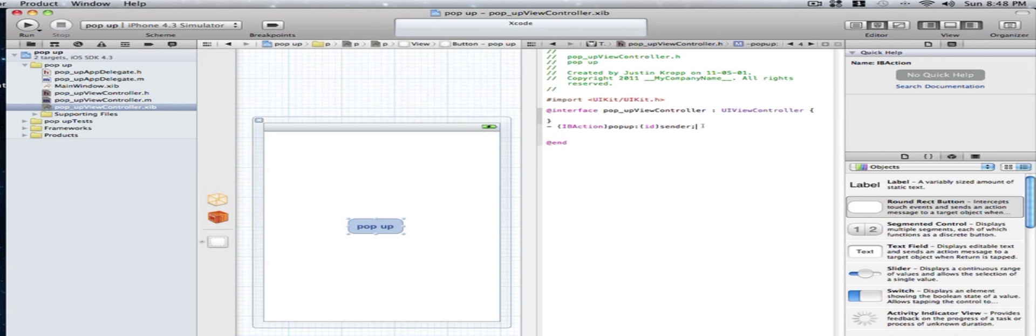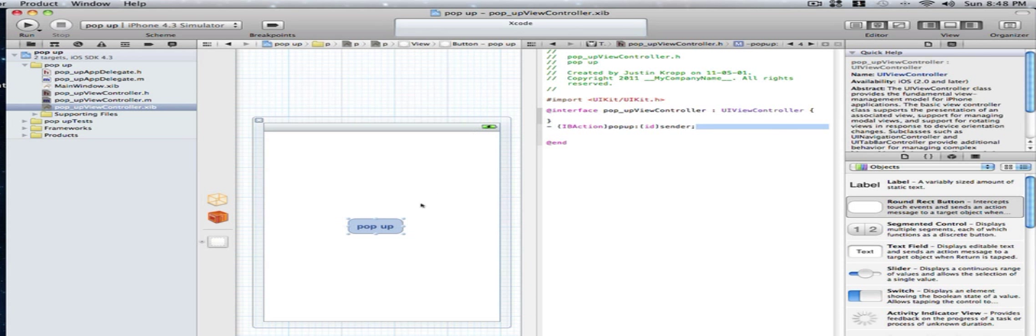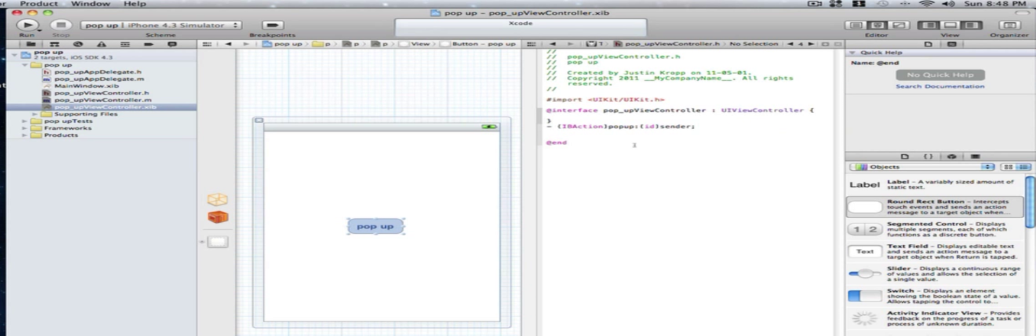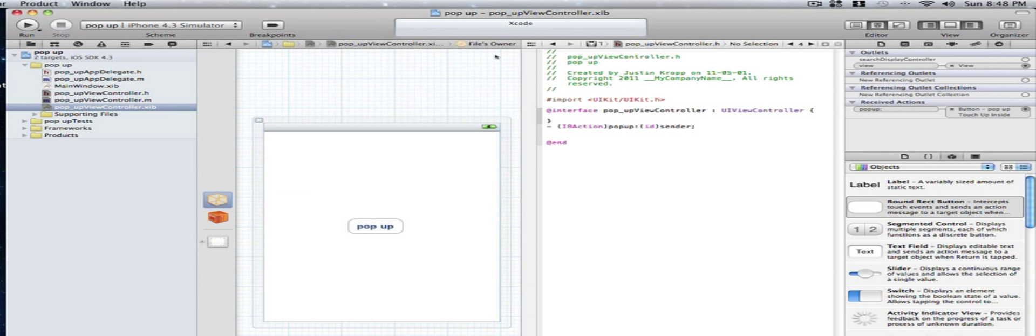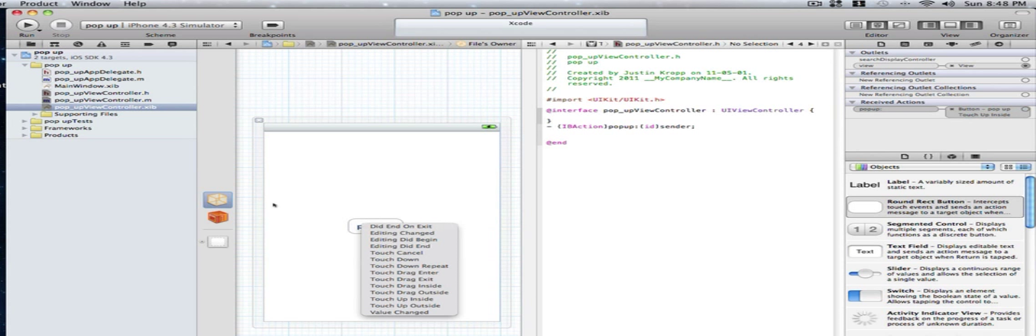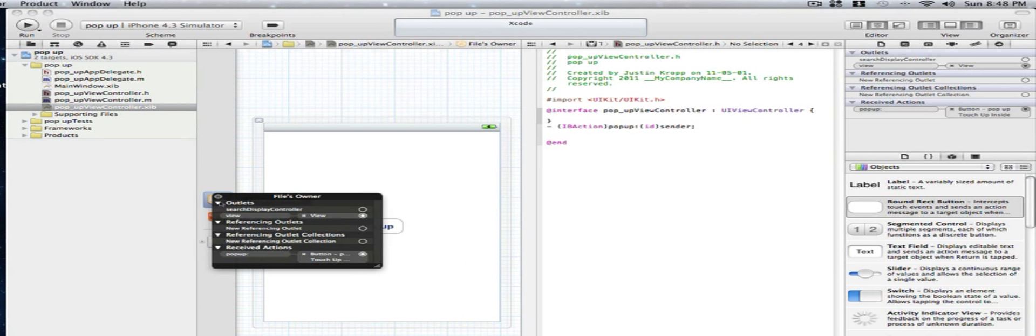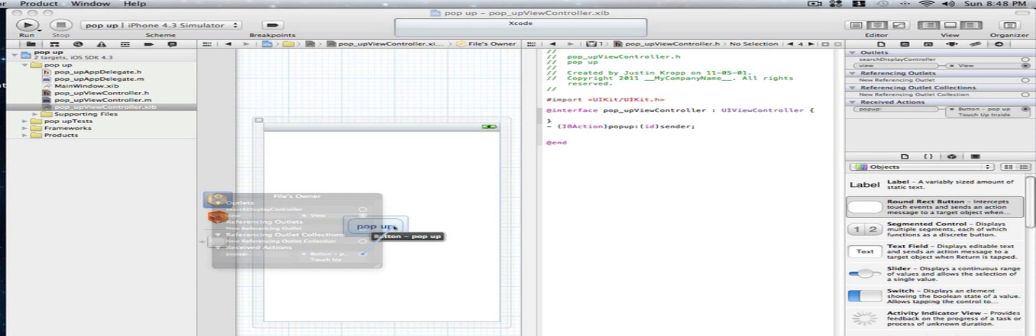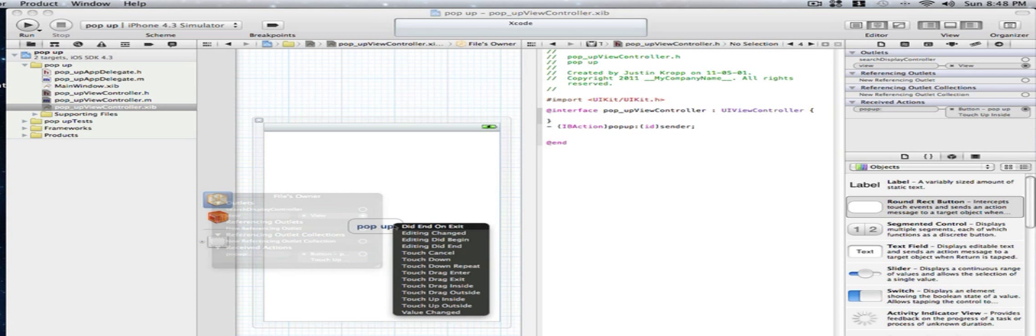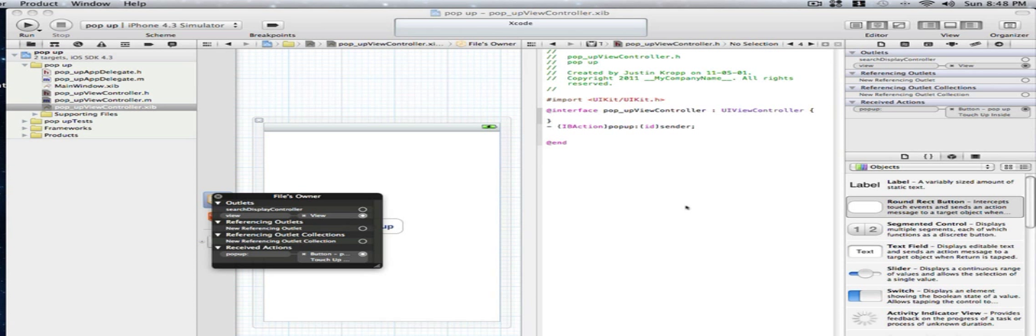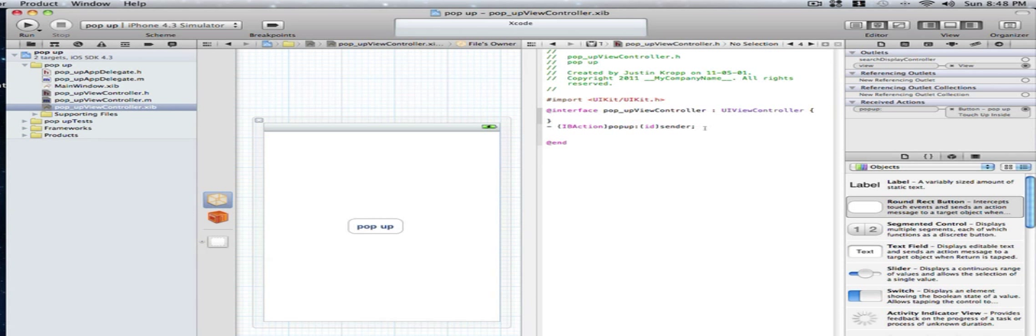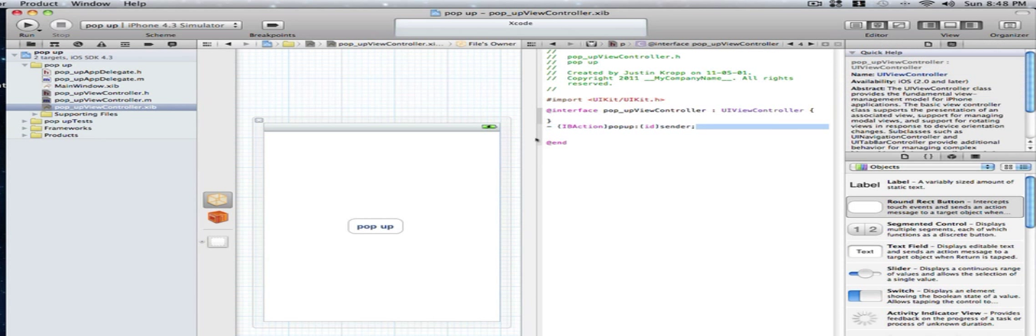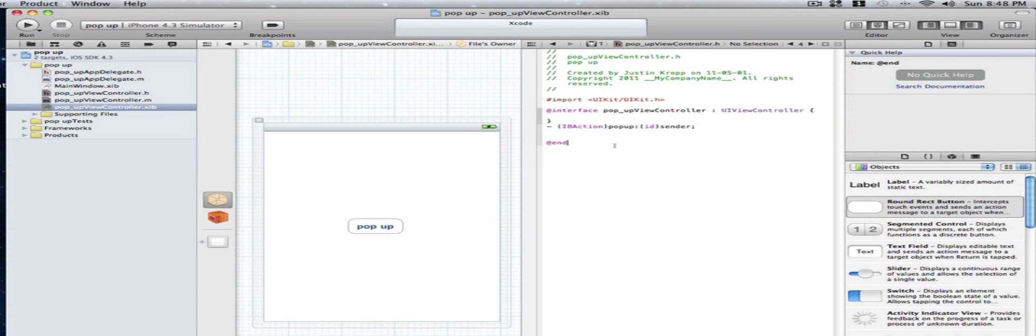Now if you don't use the control option you might need to know this in the future. That's why I'm showing you this. But if we click on files owner here and we click on the icon farthest to the right, we have received actions and you can also connect outlets. All you have to do is drag to our button. You can also right click on the files owner and drag your popup button right here. But we already did that so we don't need to do it twice. It's already pre-connected for us.